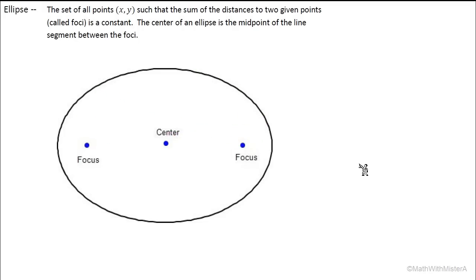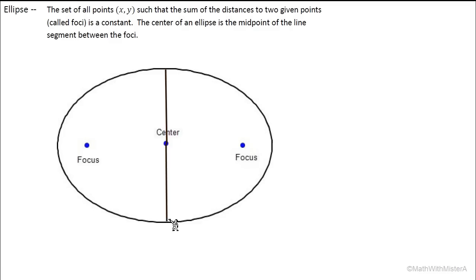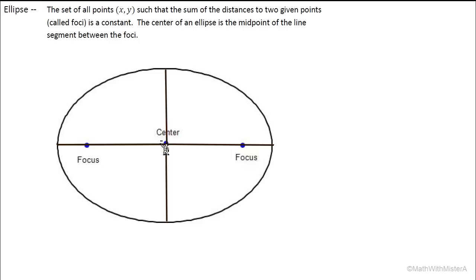An ellipse is similar to a circle in that they are both closed shapes with no corners — just a round kind of shape. But unlike a circle, the distance from the center to the edge is not the same all the way around. Horizontally we see the major axis, which is the long side and goes through the two foci. Vertically we see the minor axis, which is the shorter side. There are no foci on the minor axis.